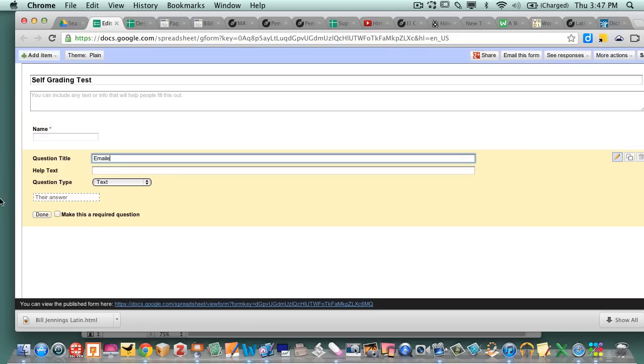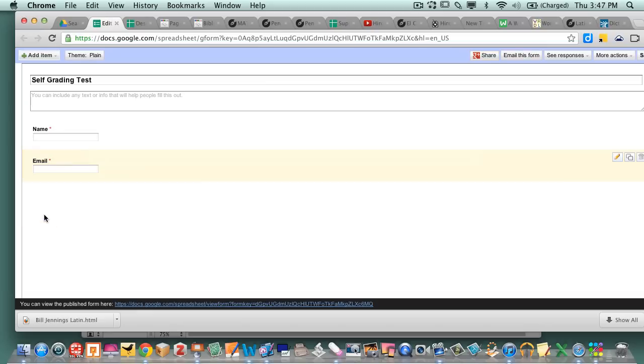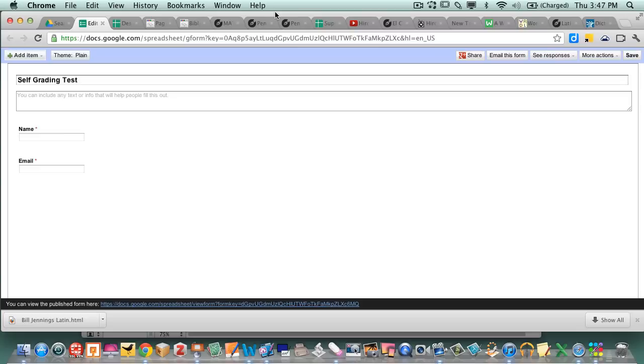Because if you get their email you can, the results can be emailed to them right away. But you don't need that feature but it can be a good feature.